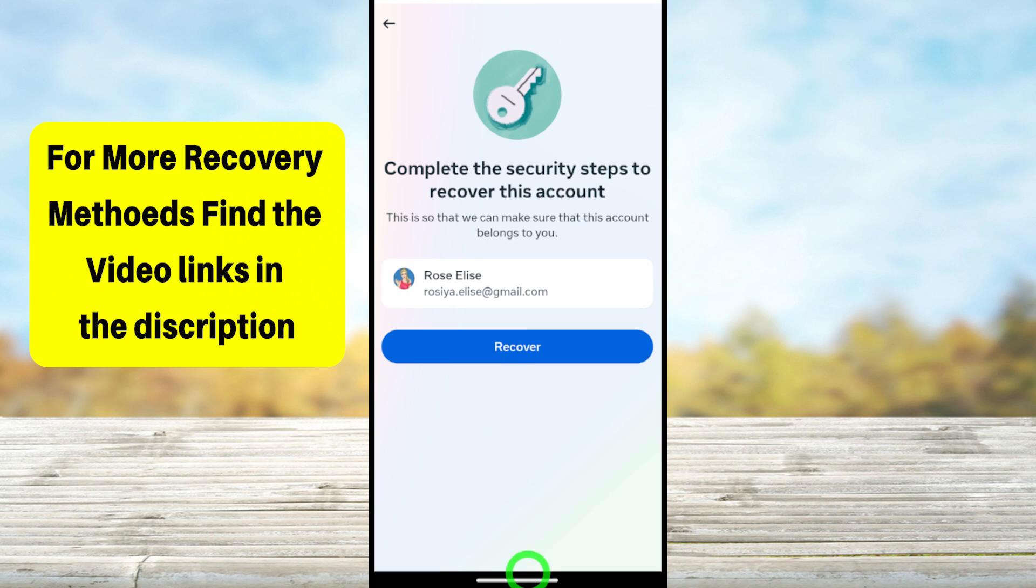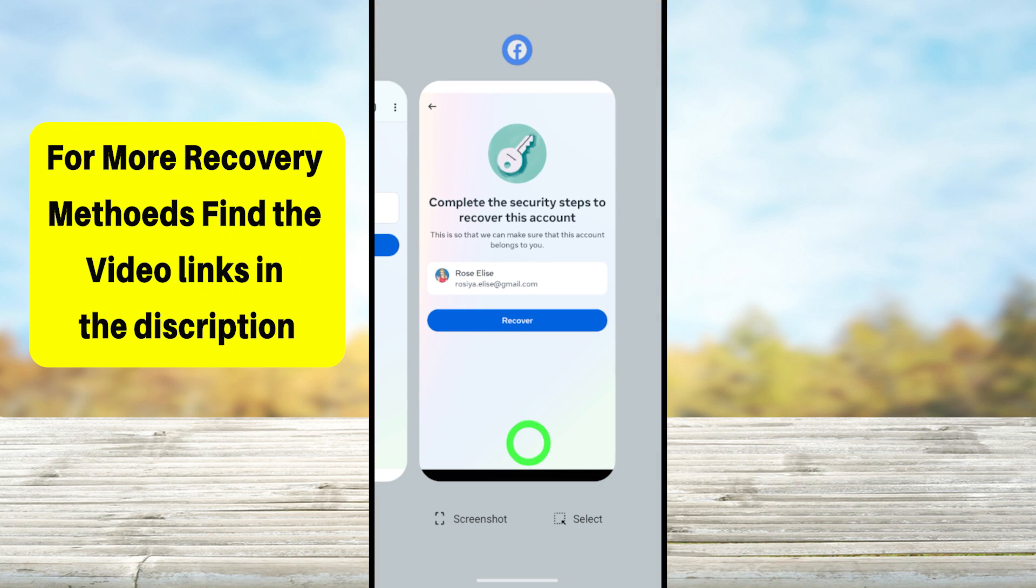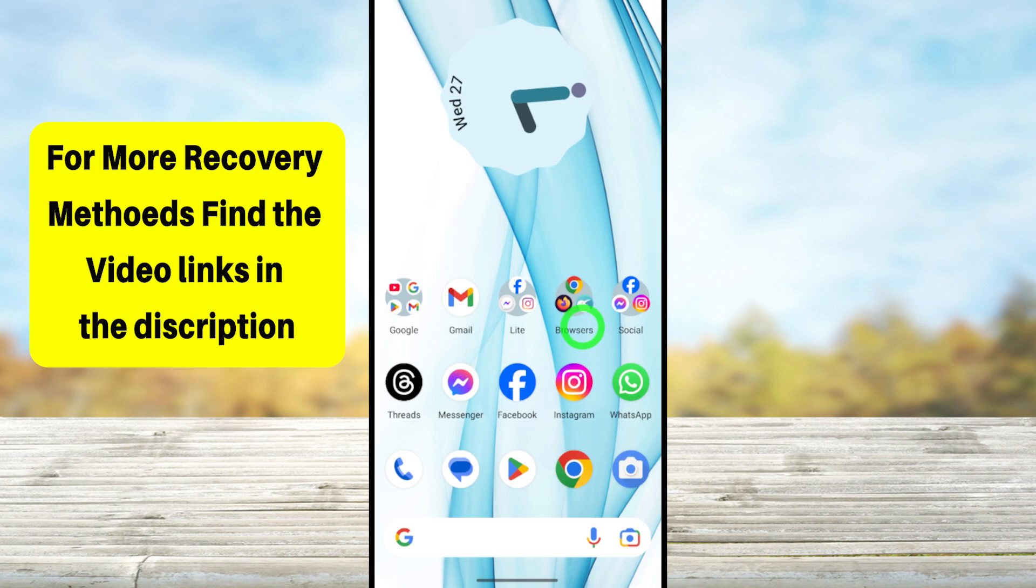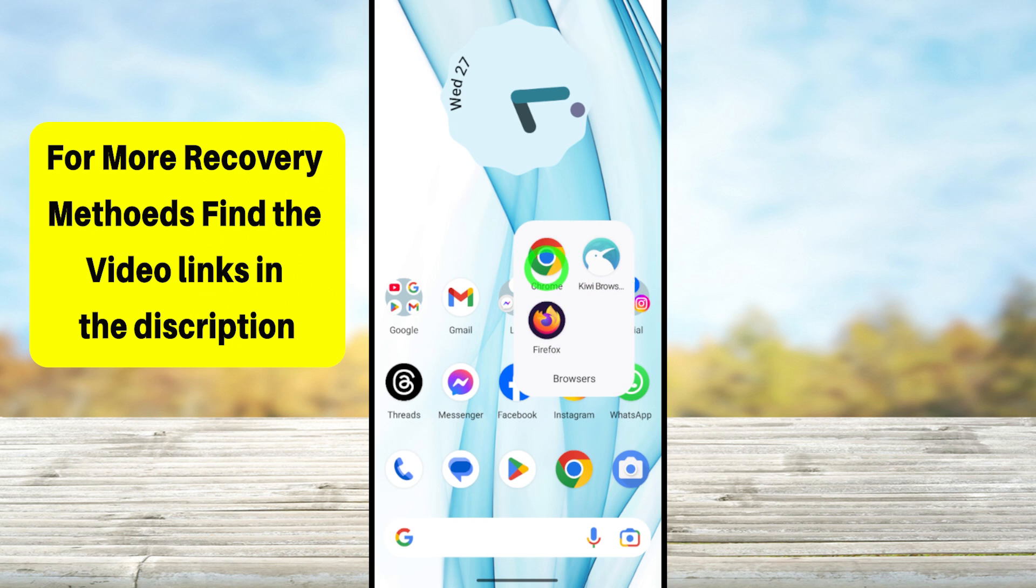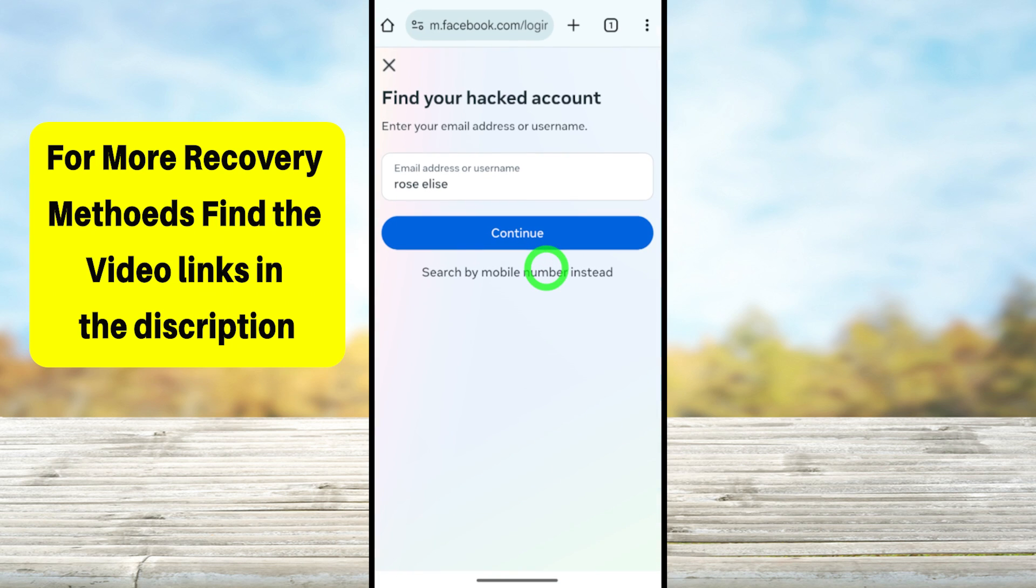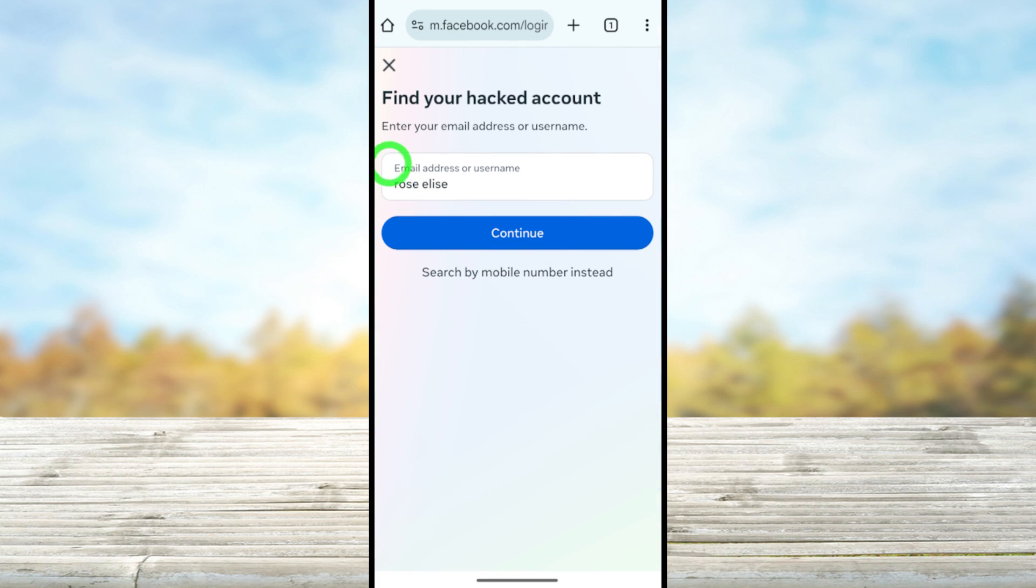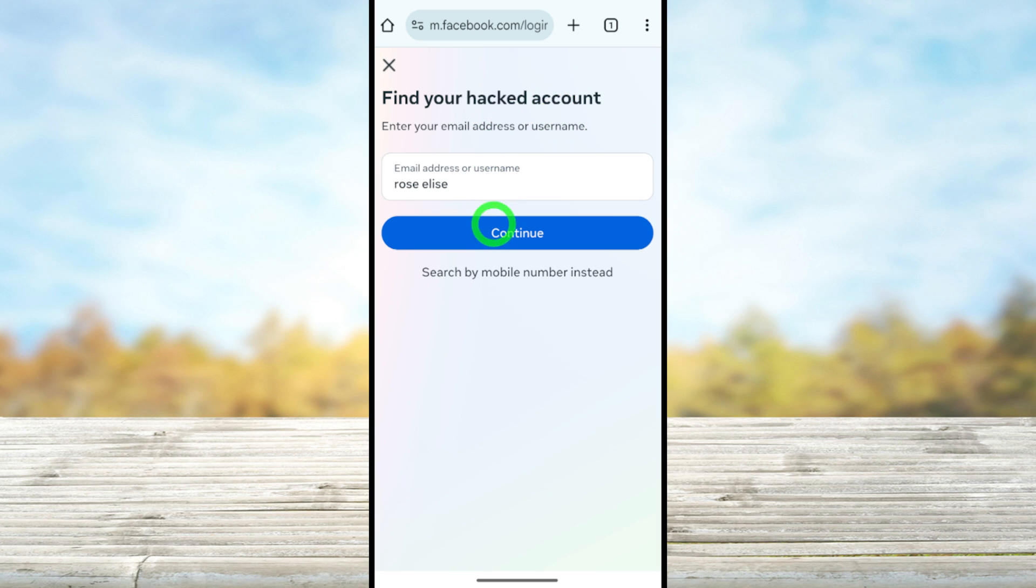Then you will get this 'recover' button. After that, you can easily recover your account. So these are the major two ways to recover your account.